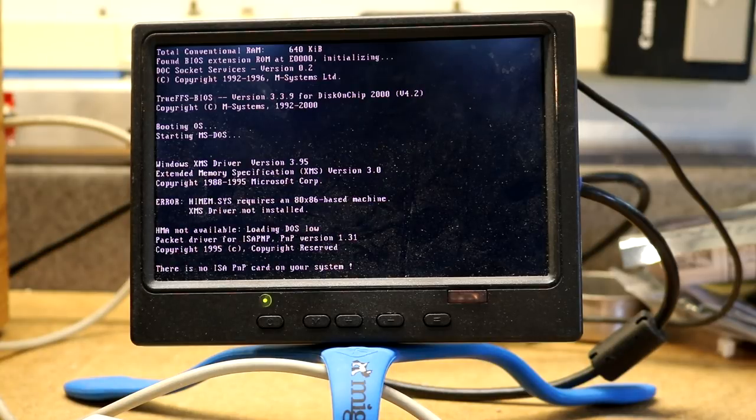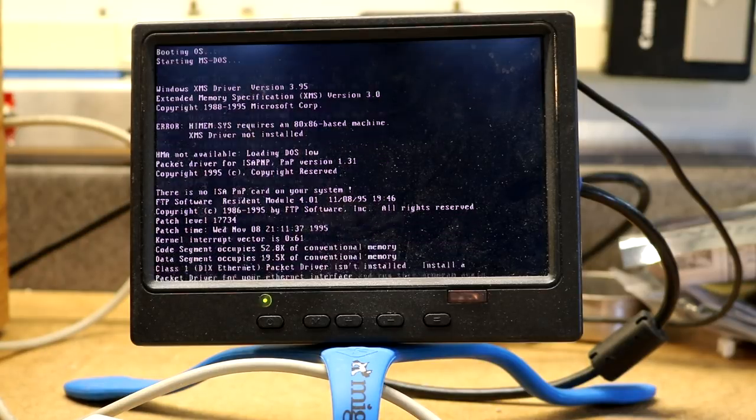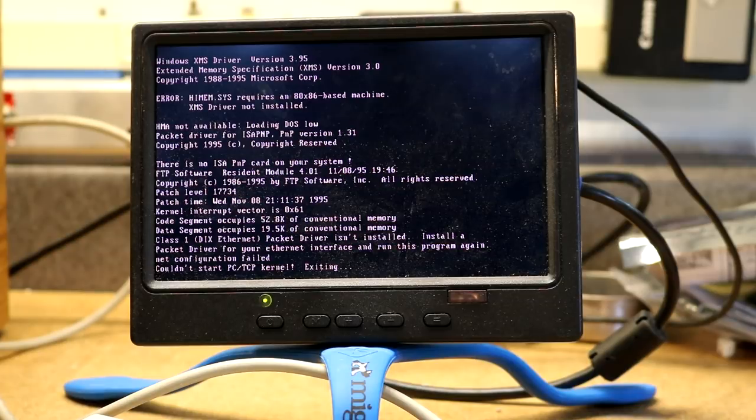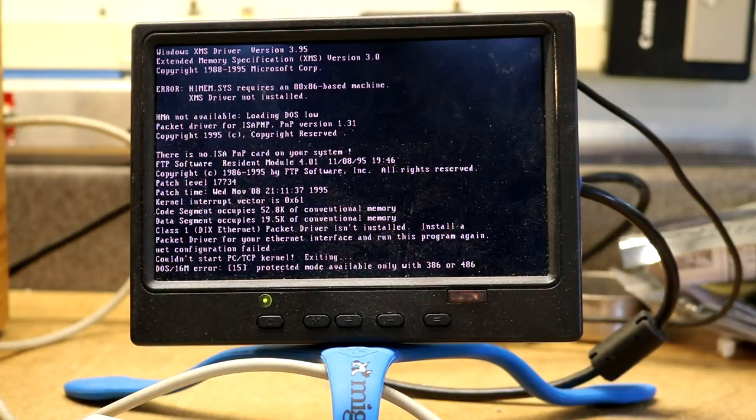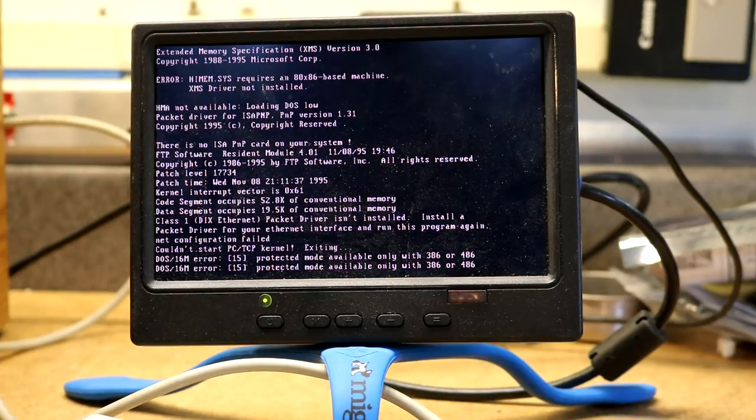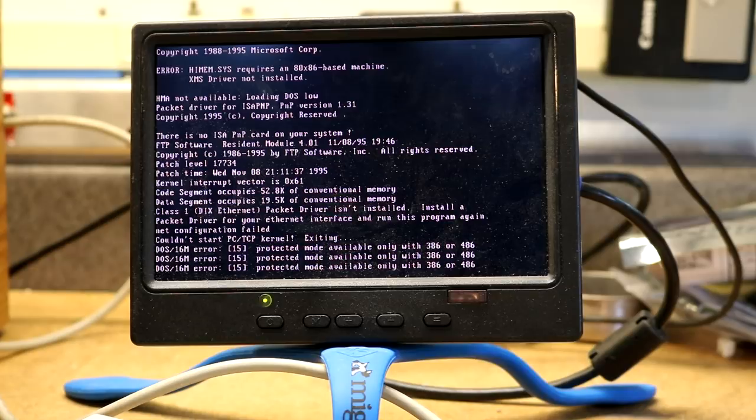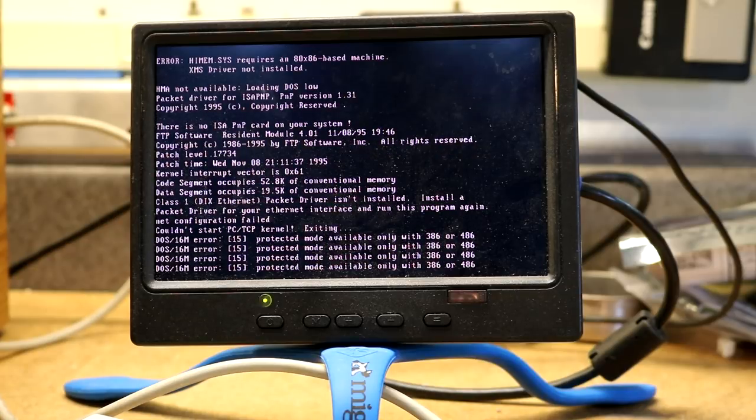And then it's going to boot up the disk on chip. Starting MS DOS. So it was some version of DOS. We kind of figured that as much. Windows XMS driver. So yeah, obviously we don't have the kind of memory stuff this thing's looking for. The packet driver. There is no ISA PNP card. That's not surprising. Can't start PCTCP.